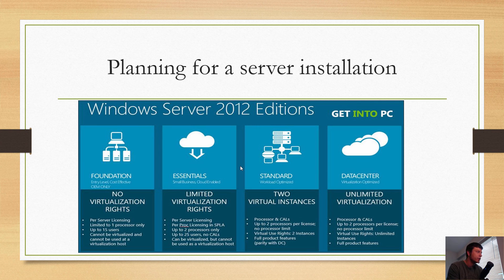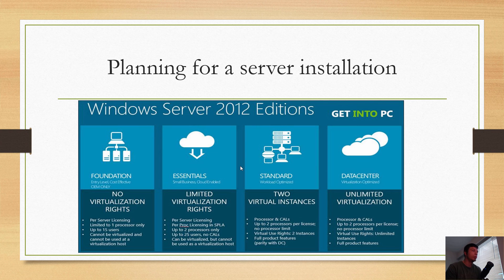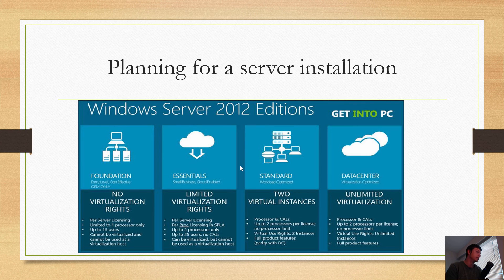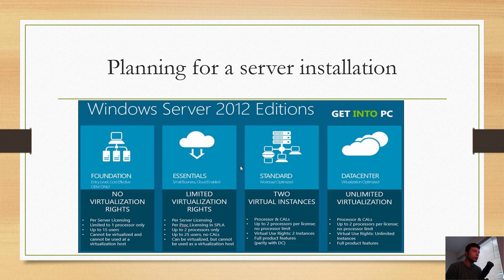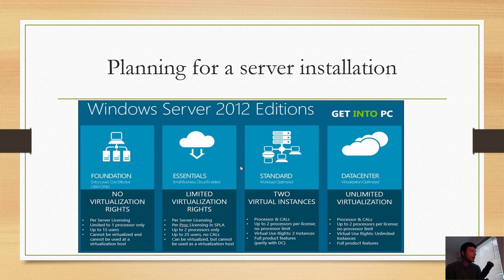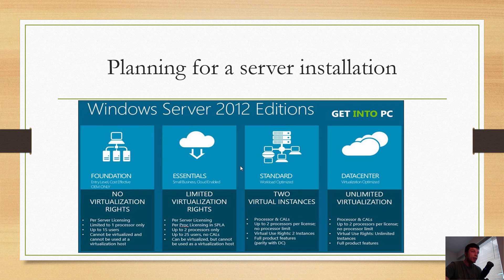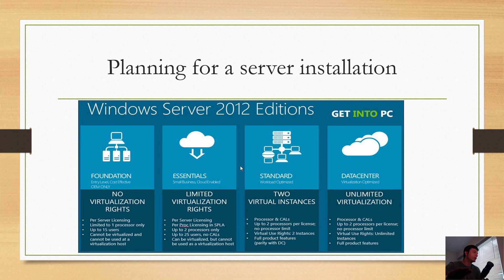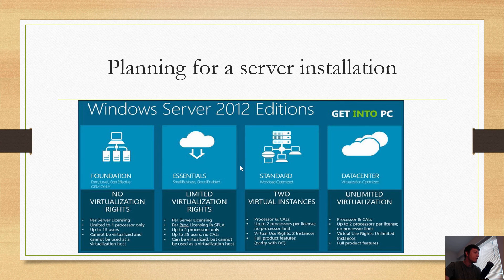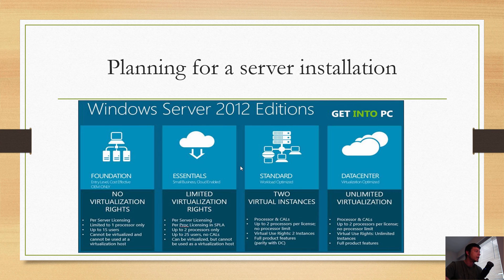The first thing you need to understand is Windows Server versions. There's Foundation, Essentials, Standard, and Datacenter. For the exam requirements, you just need to know about Foundation, Essentials, Standard, and Datacenter. With Foundation, you get no virtualization rights. This is from 2012 material; I think that's actually been changed now.